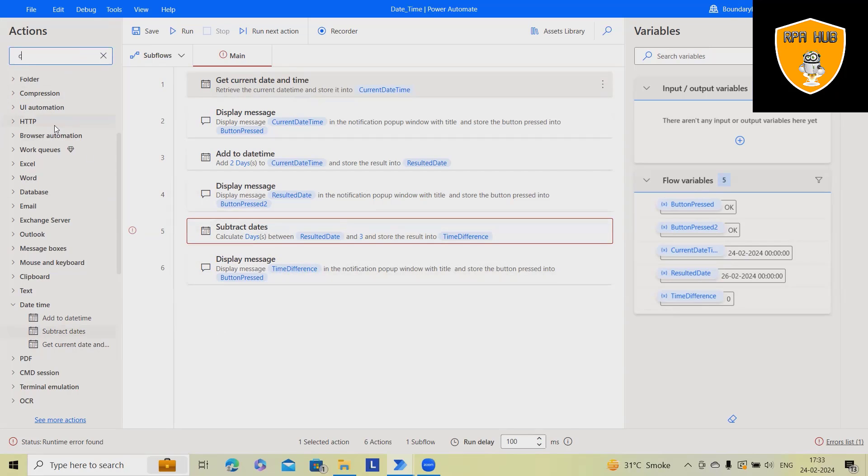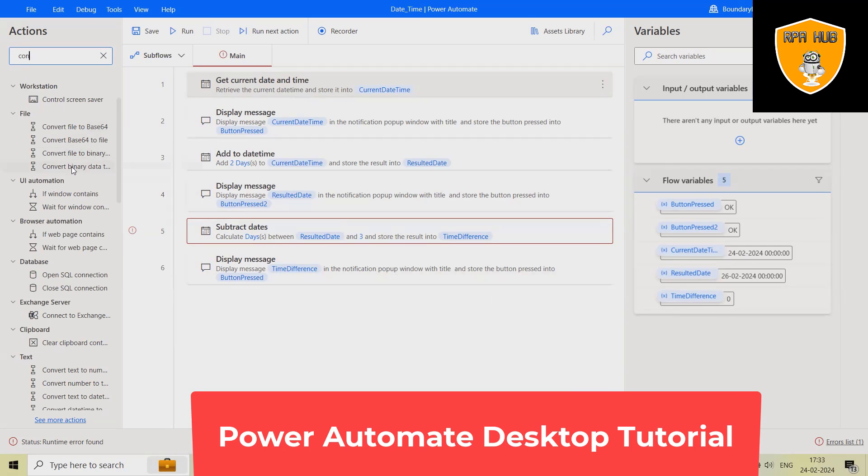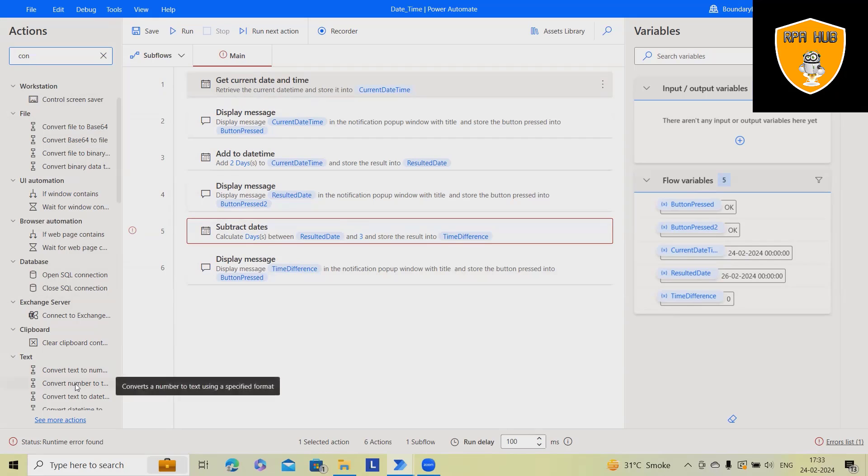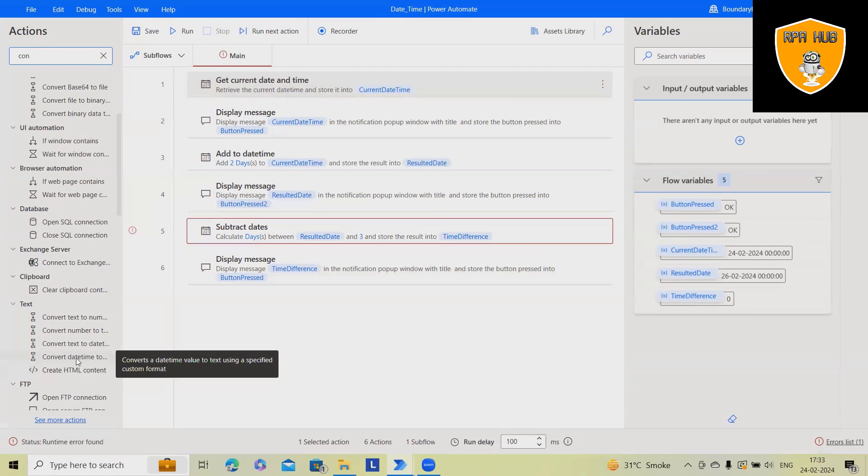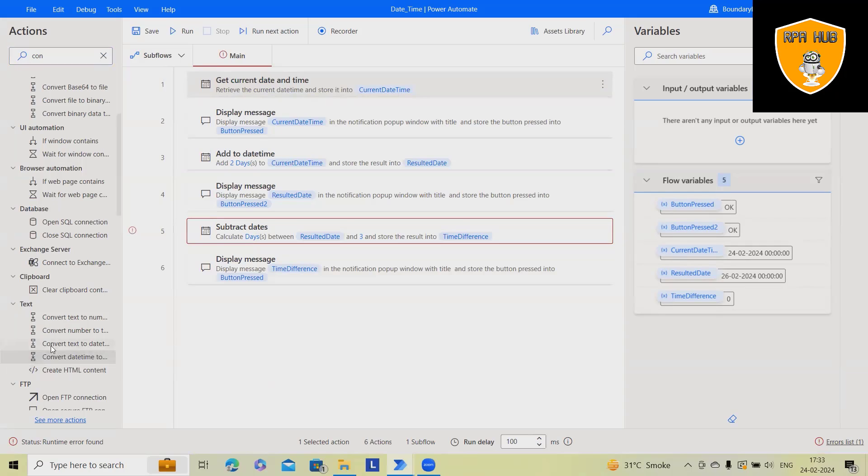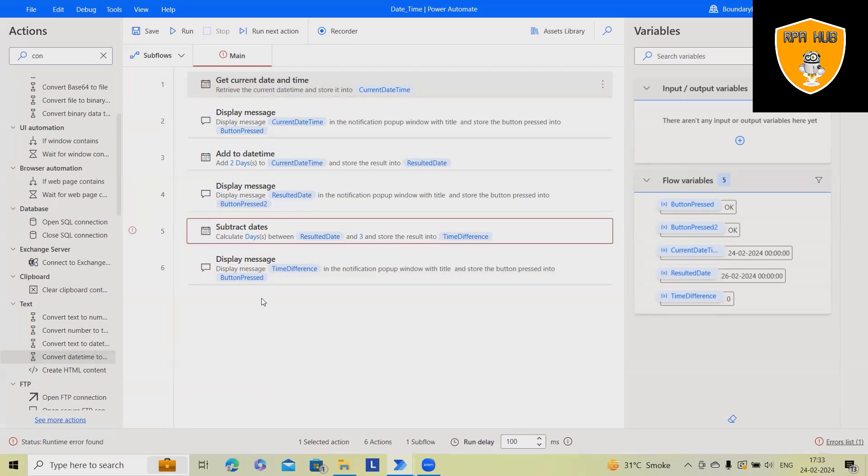Even you can also use convert date and time to text. Here you will get convert date and time to some other text. And once this text is converted, we can use it. We need to use the convert date and time format to string. Then only it will work. Otherwise it will not.